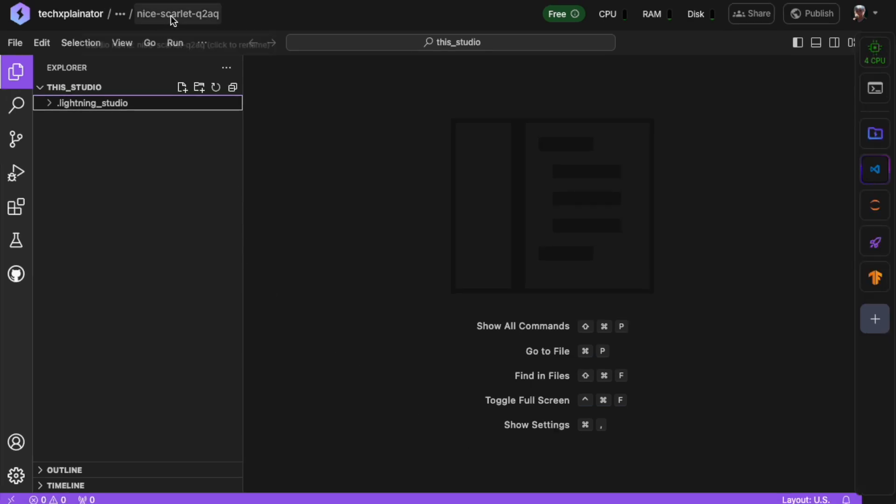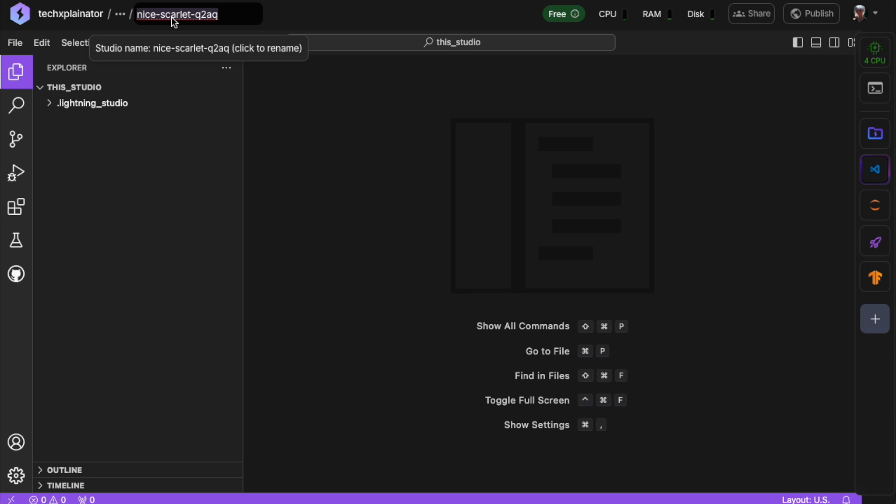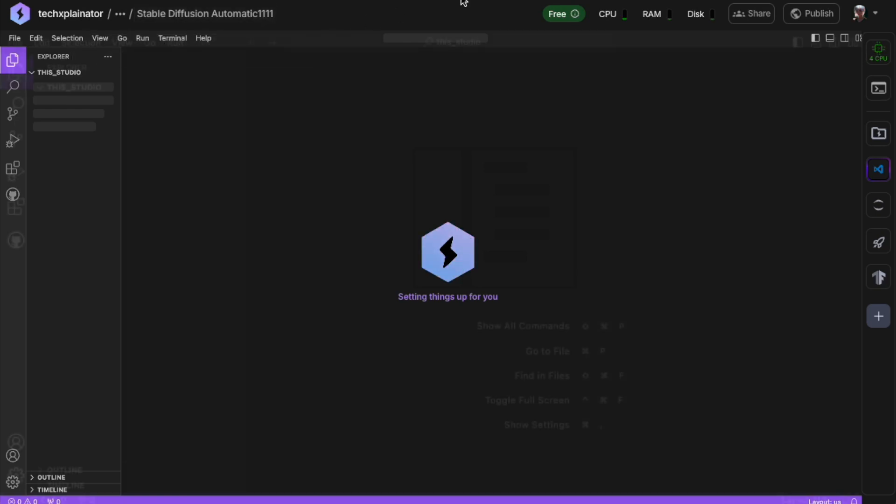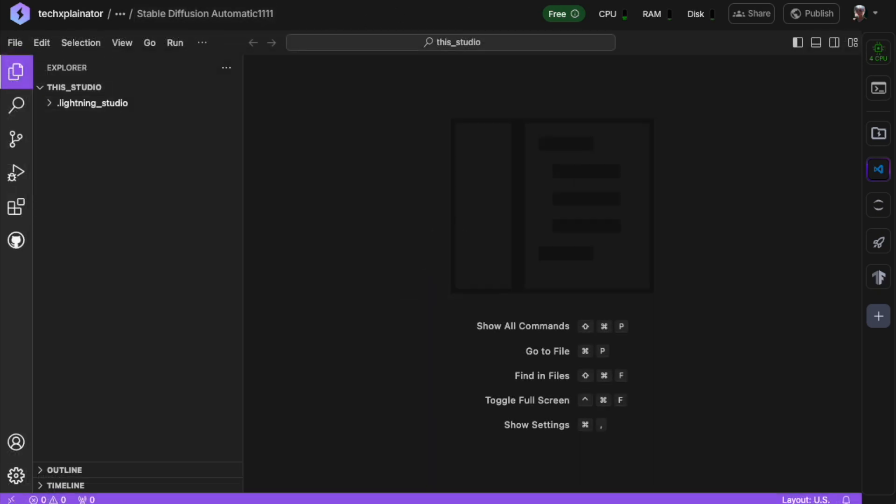Now notice that random name given to you at the top of the studio? It would be way easier to remember if you gave it a custom name. Take a moment to rename your studio so you can find and identify it easily next time.